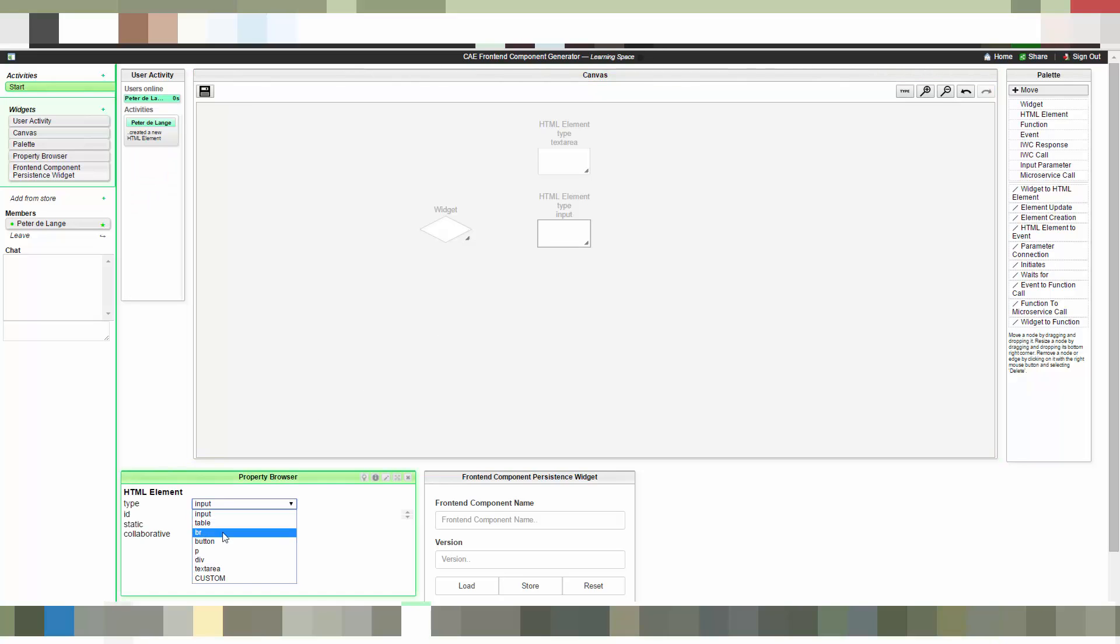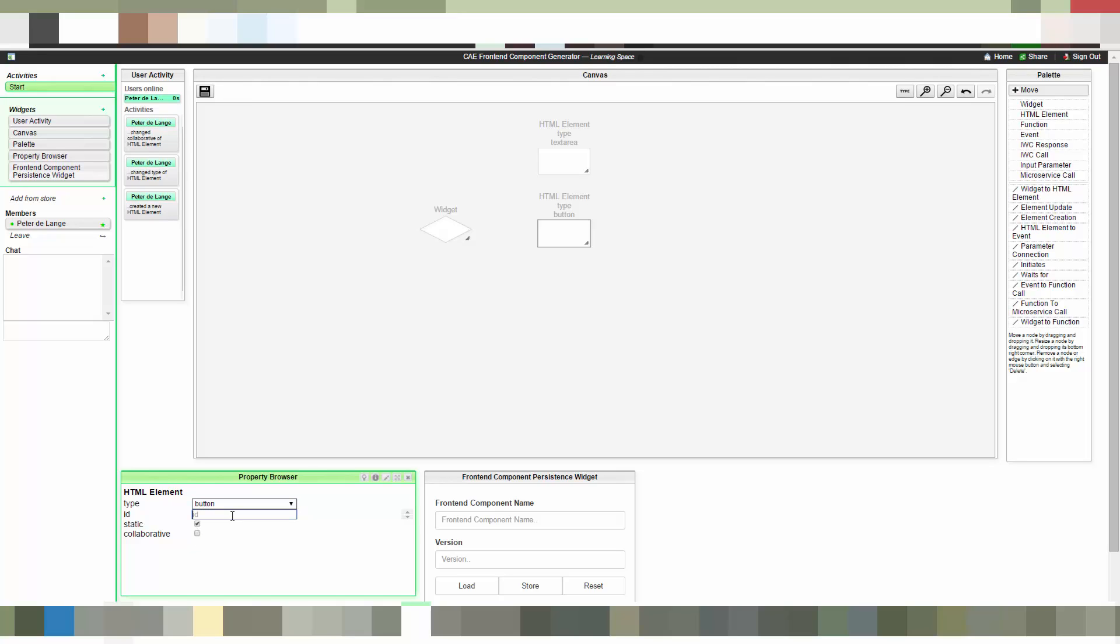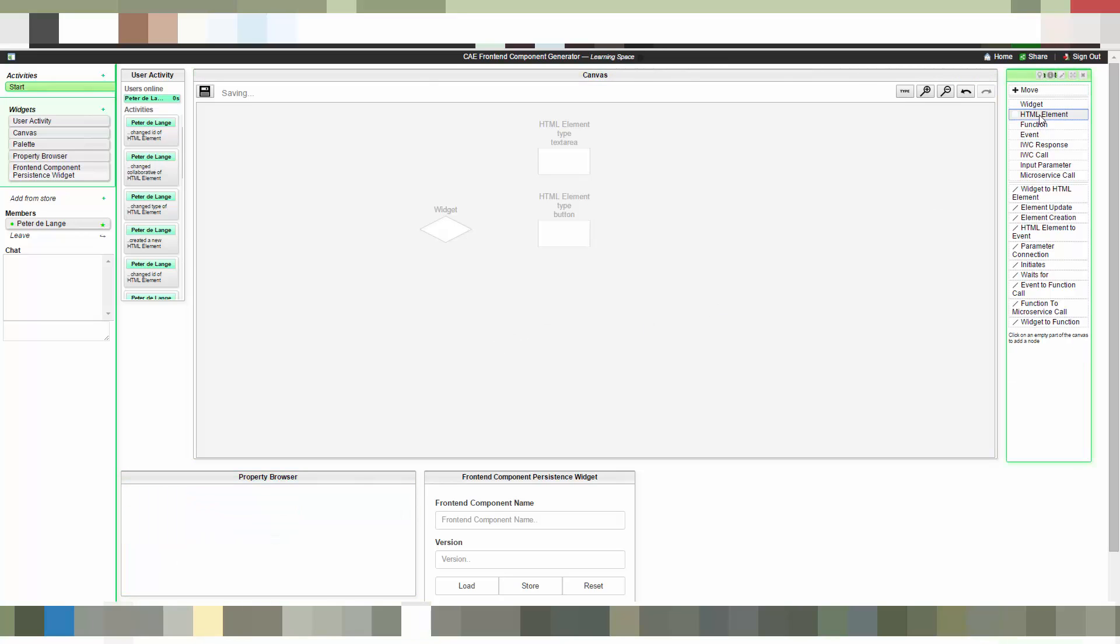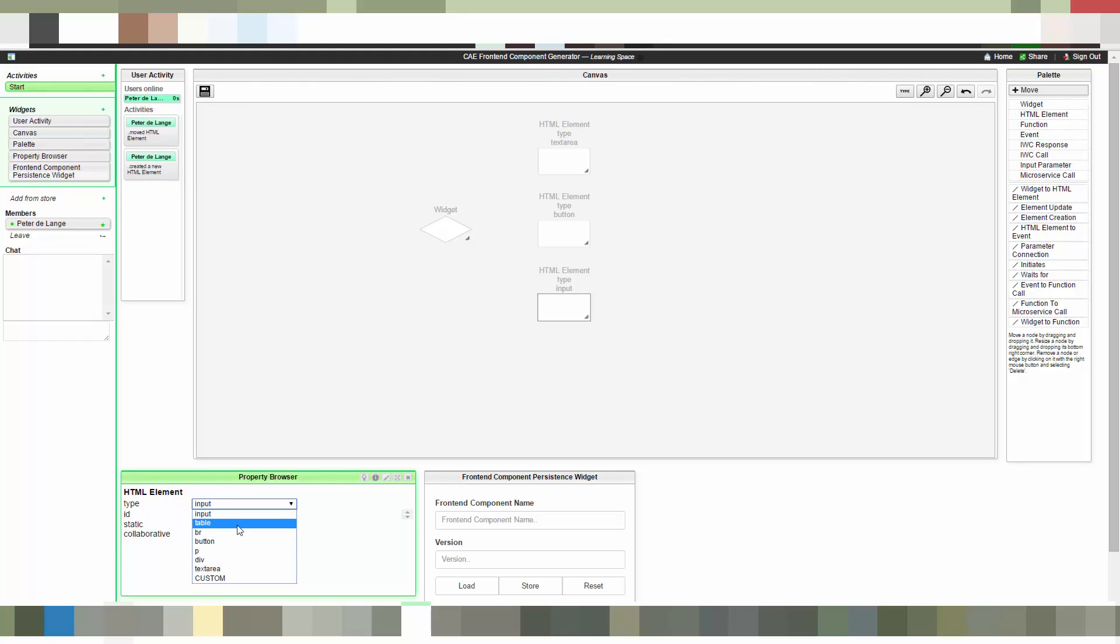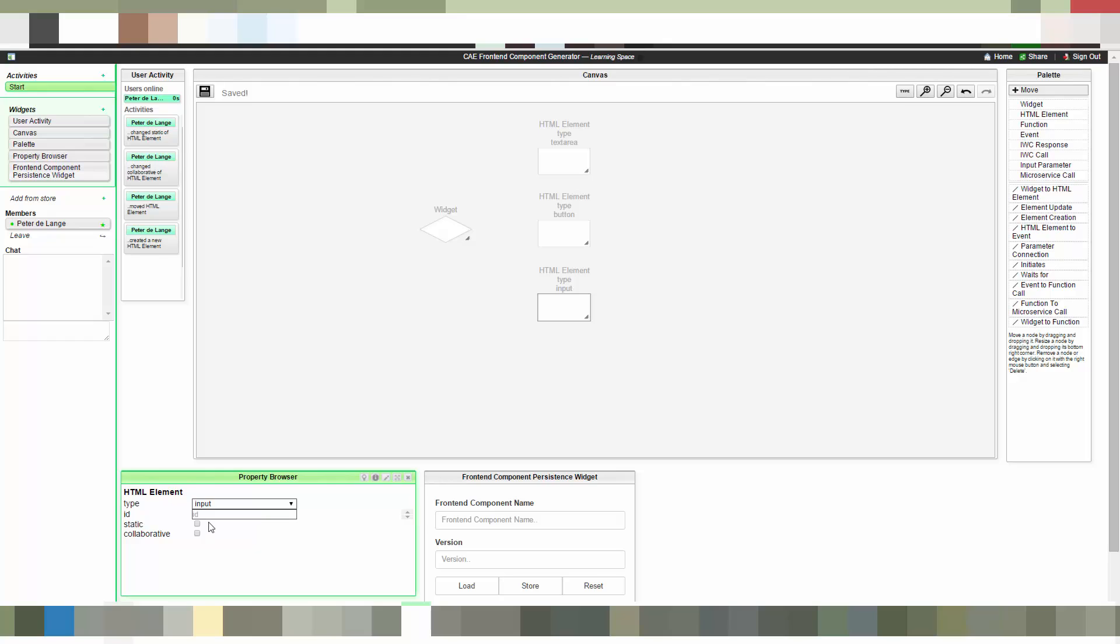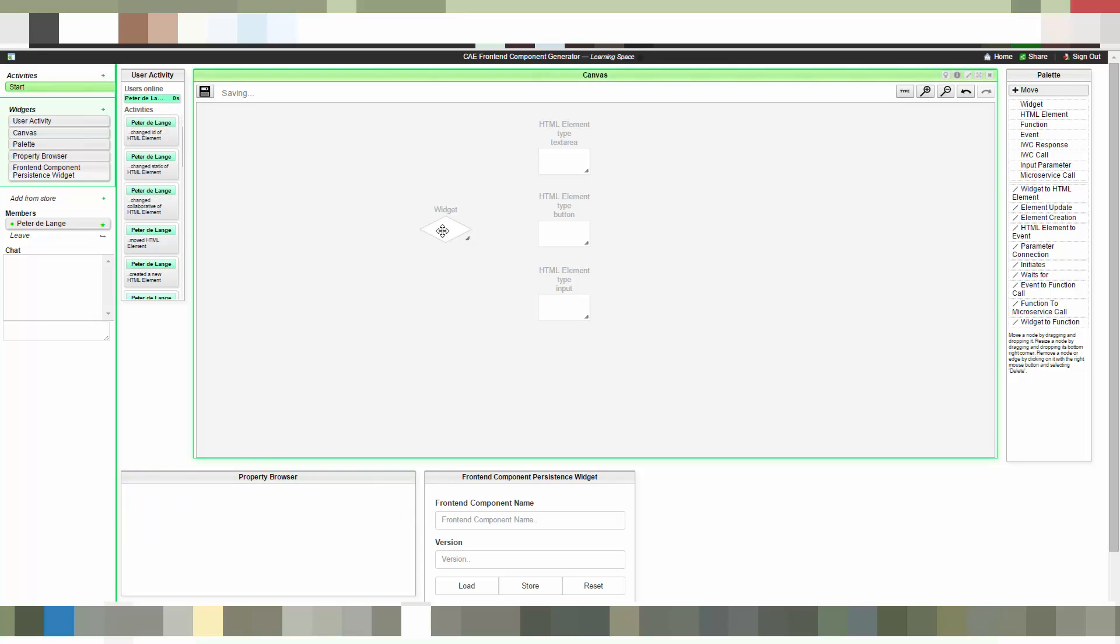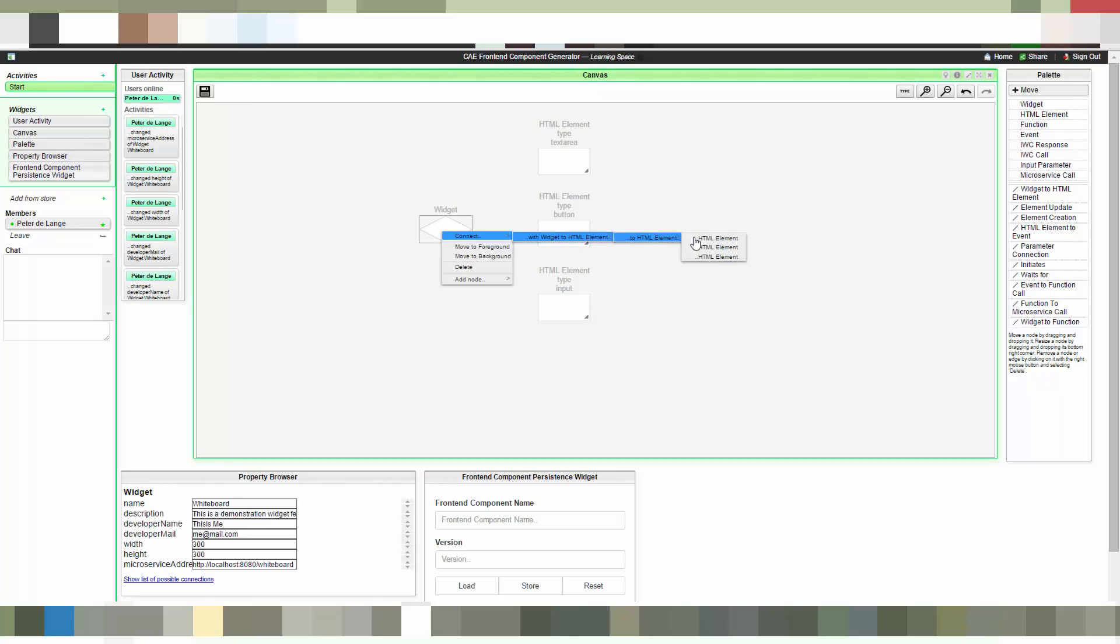Let's continue with the second attribute. In this case it's a button which will represent the save button later on, or store page button. This is not collaborative but still a static element. So the last element we need is the status message element, in our case represented by an input field. This element is not static because it will get modified by a function that sends the request to the microservice to store our page.